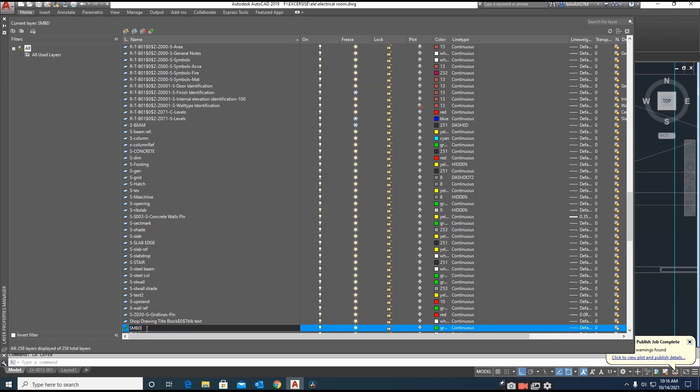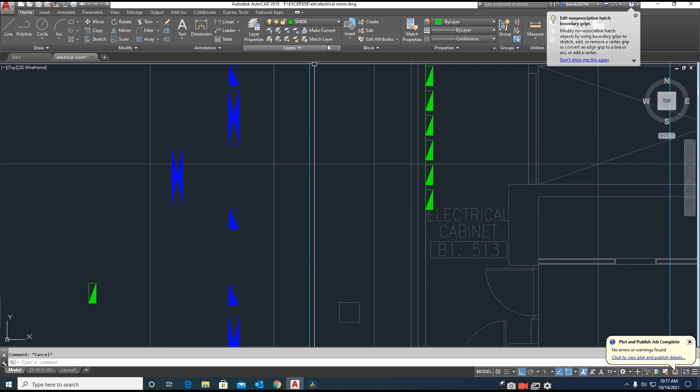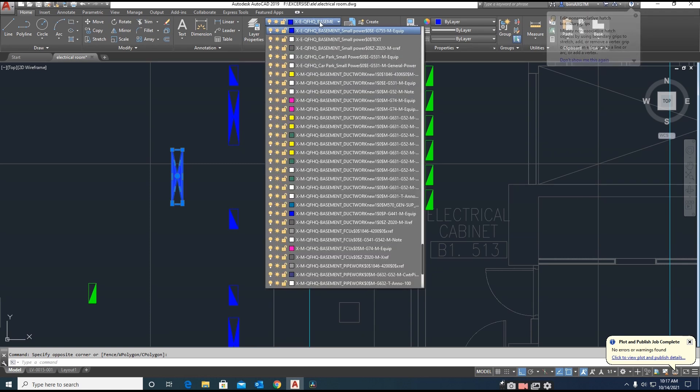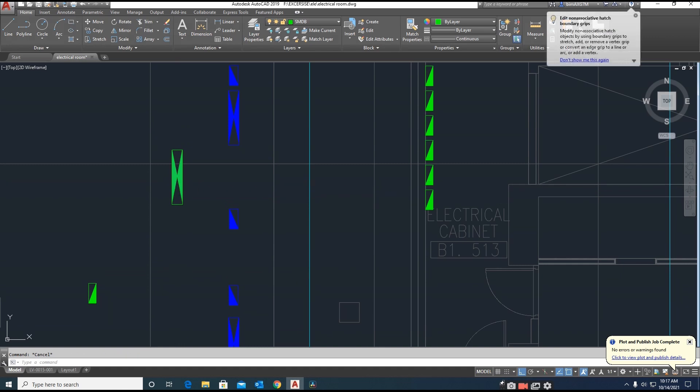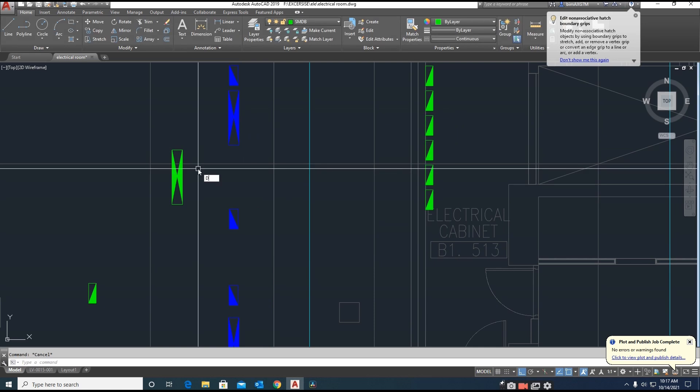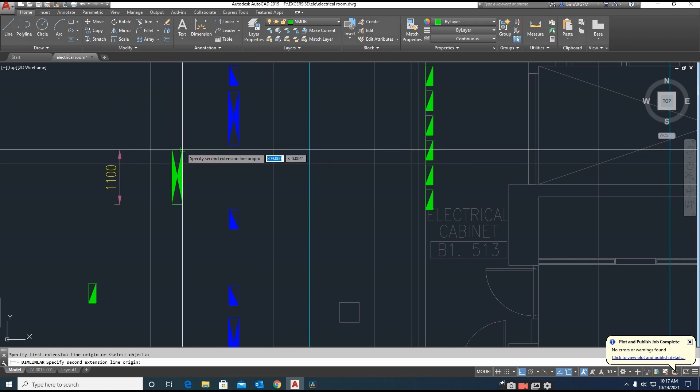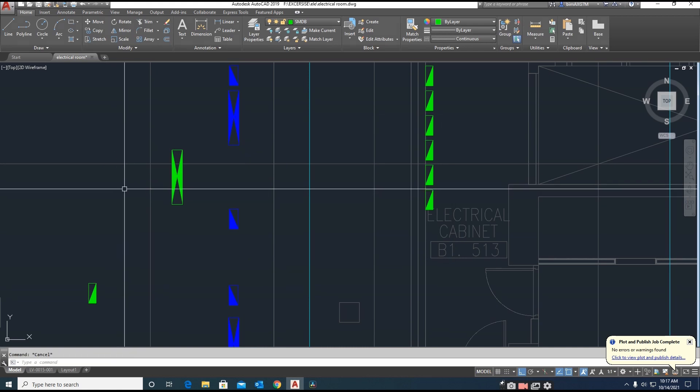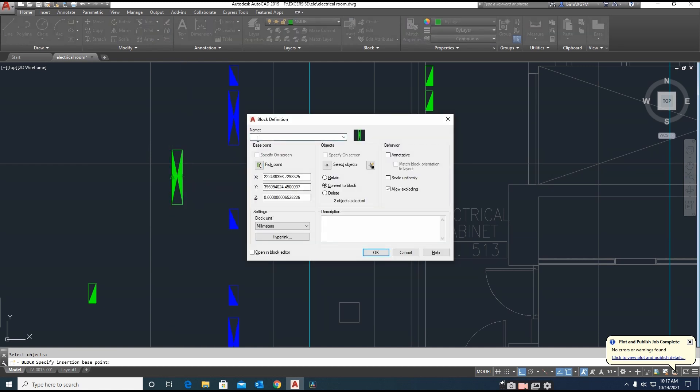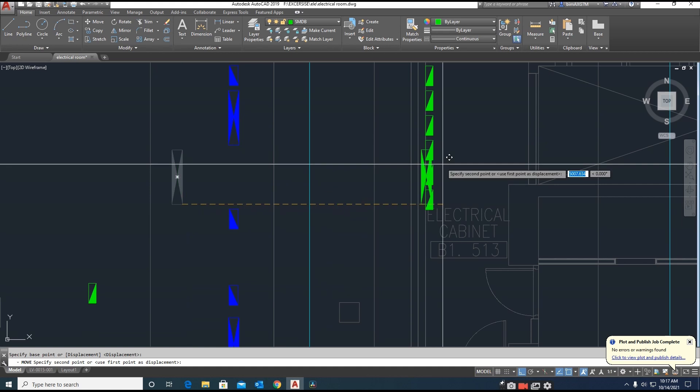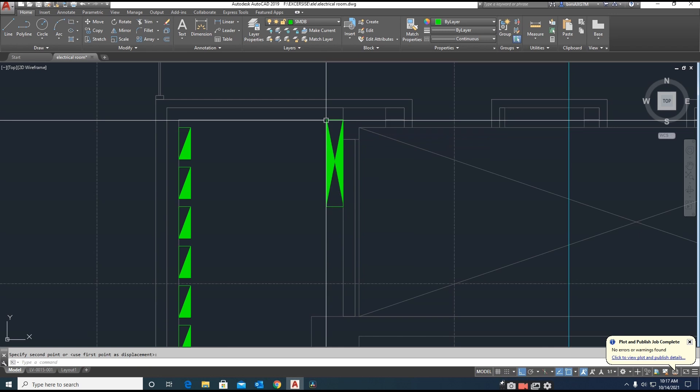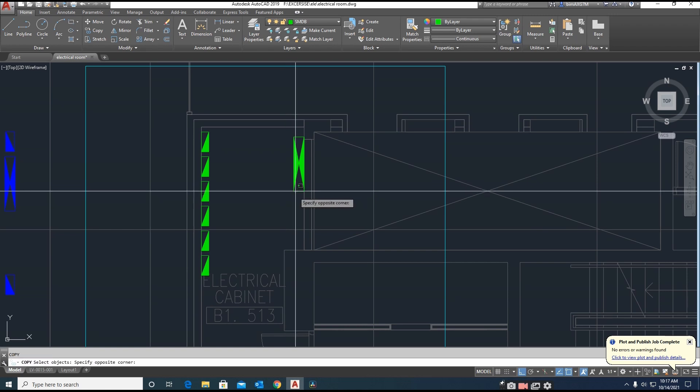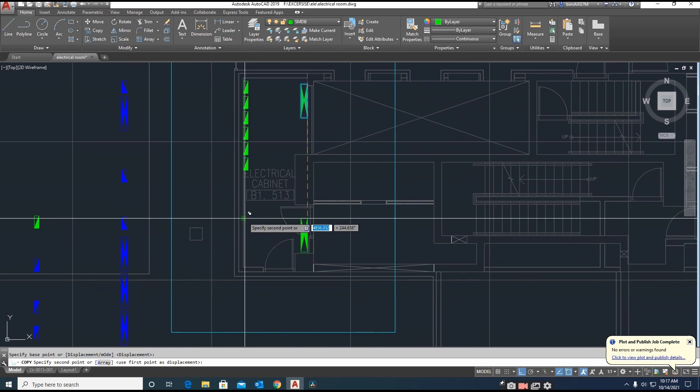I will rename this one. You can rename this as SMDB - Sub Main Distribution Panel or Distribution Board. This is the current layer. I'm making this one like SMDB. I will make one block with this dimension. We can place here one with spacing of 200 and place one more. We will place another here.